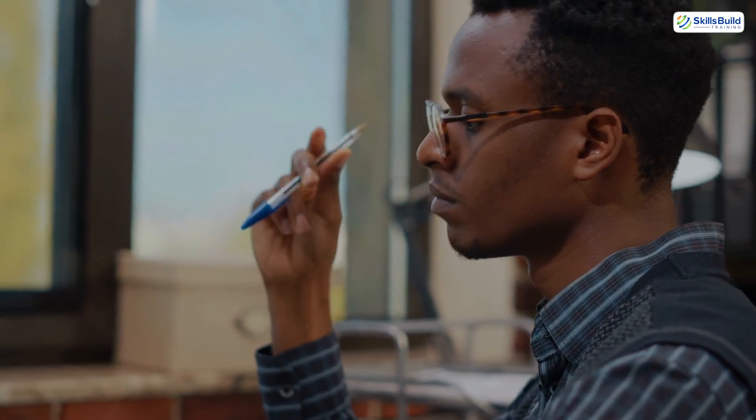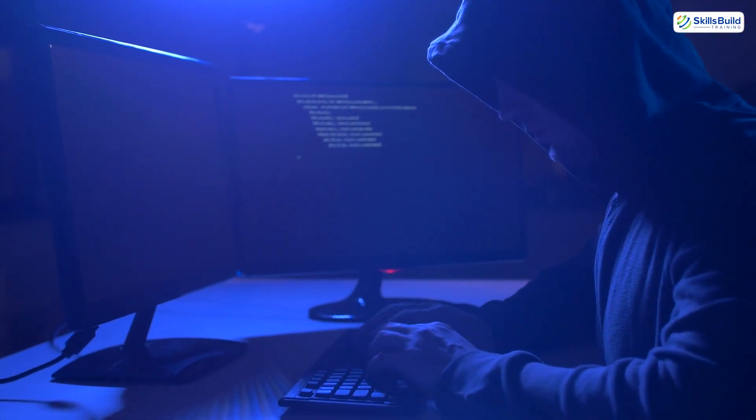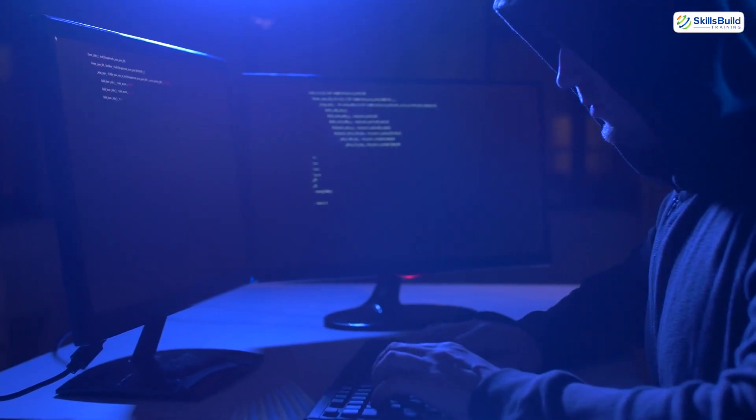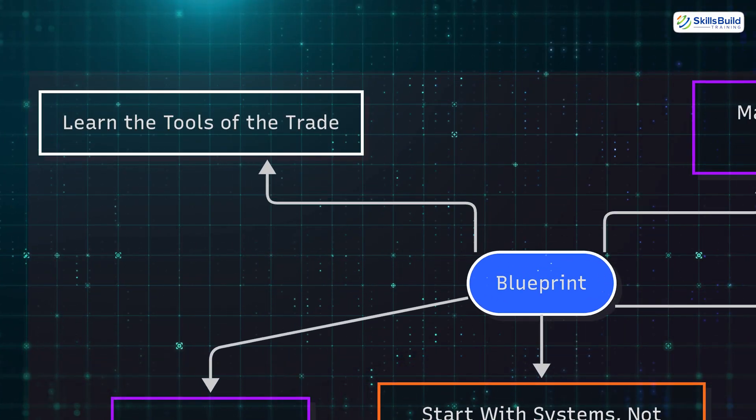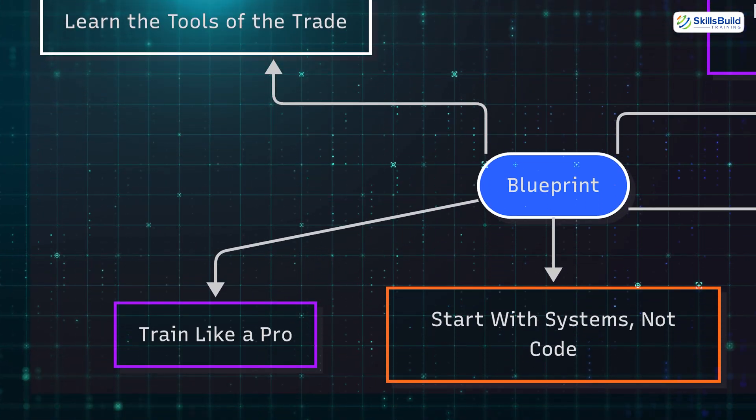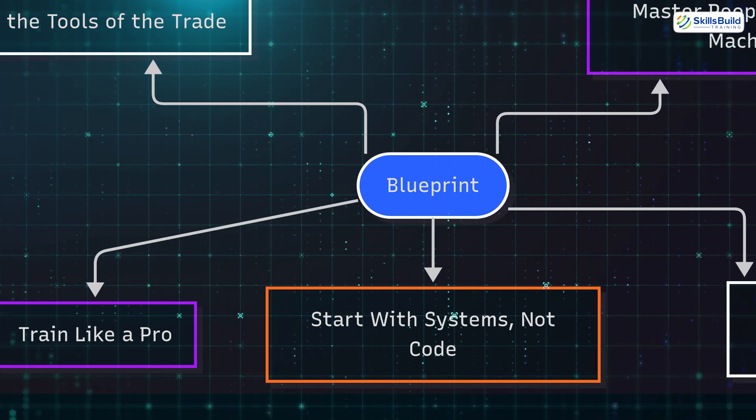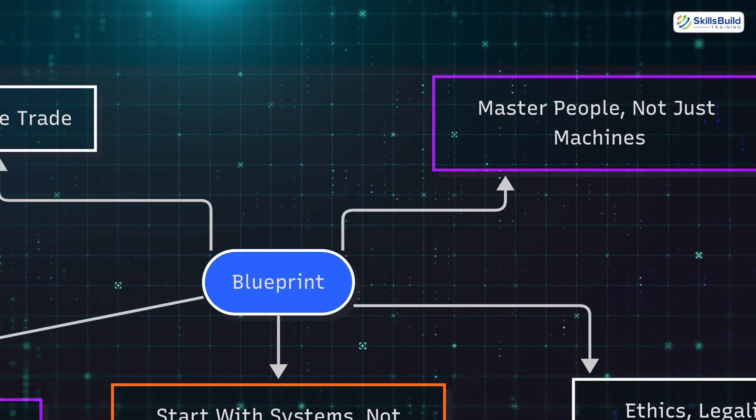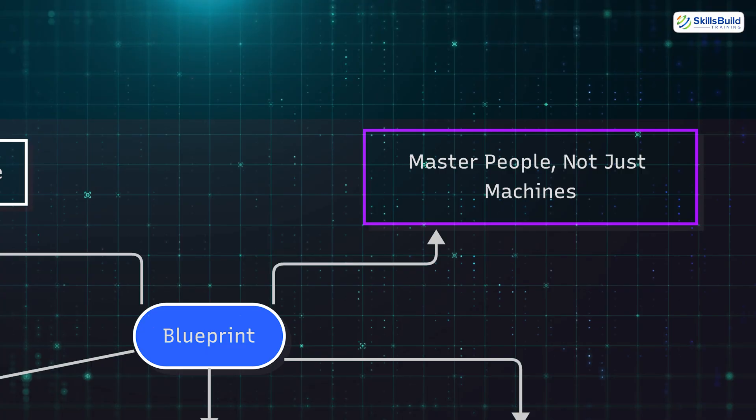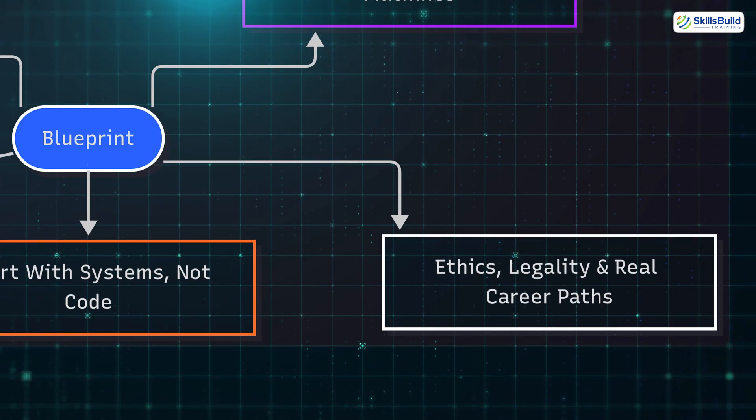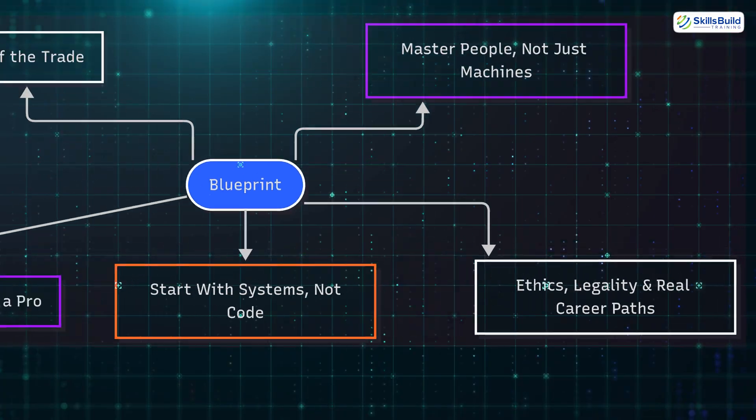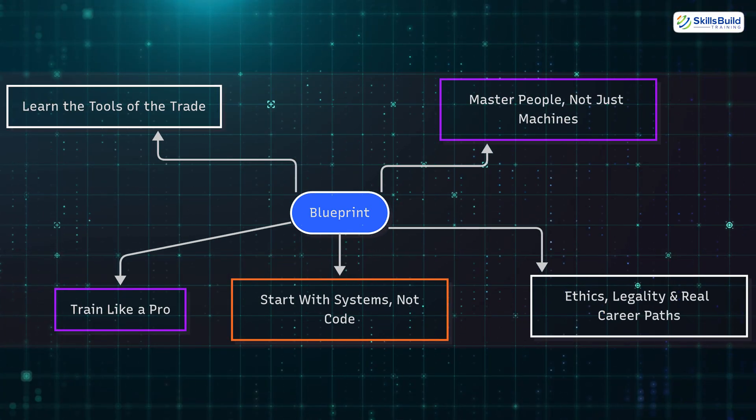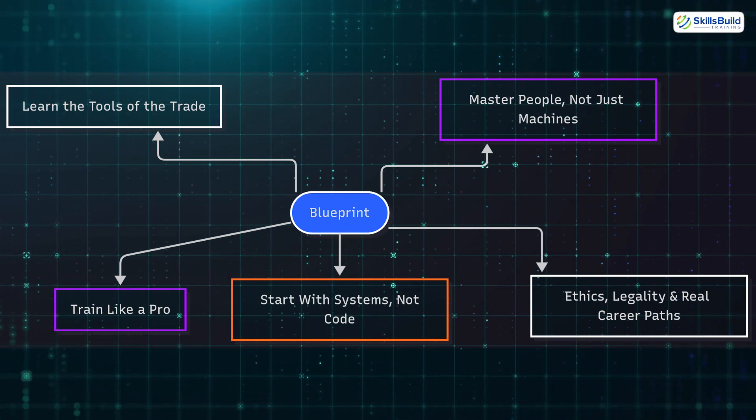Let's bring it full circle. You came here wondering how to hack the quick way, and now you know: hacking isn't about shortcuts; it's about the right sequence. First, you master the tools. Then you train consistently. Next, you understand systems, then you understand people. And finally, you stay ethical, build a portfolio, and join the community. This is the blueprint—the fast lane—not because it skips the hard work, but because it skips the wasted work.